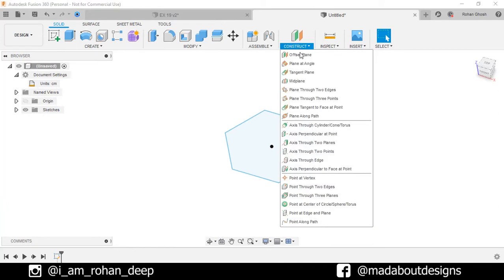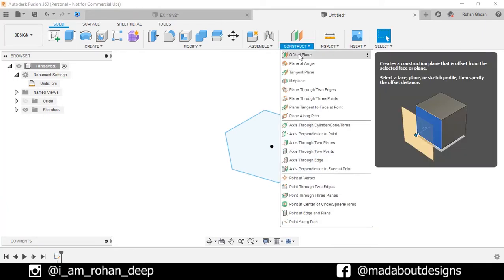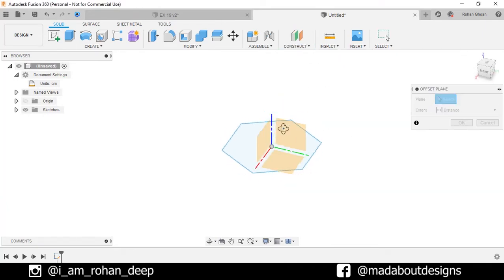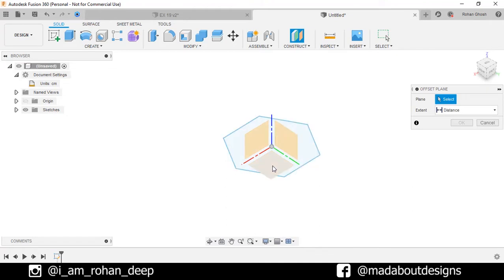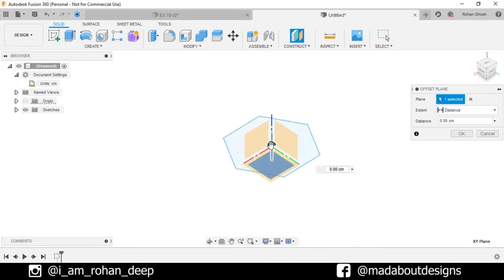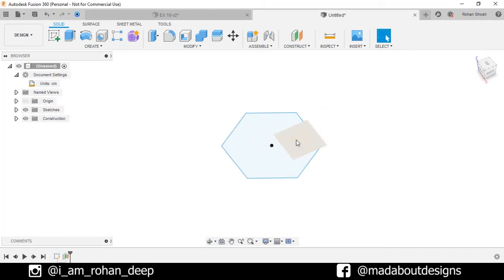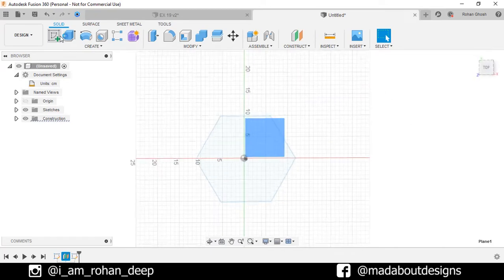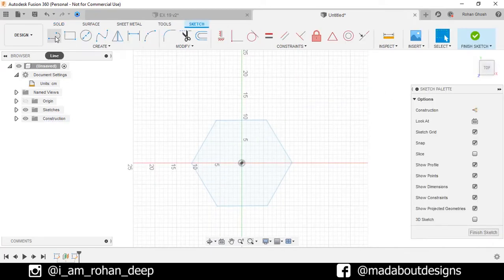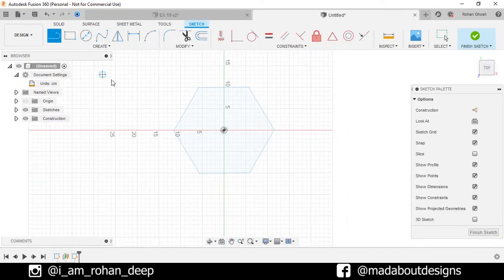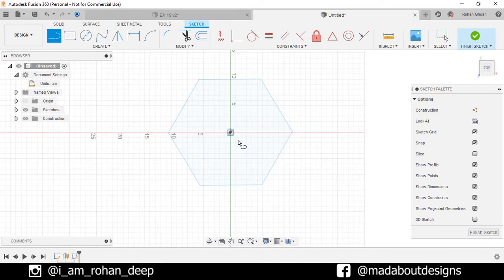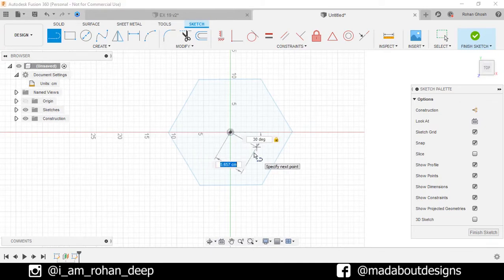Now under Construct, create a new offset plane. Select the top plane and drag it up to a distance of 4 cm. Select this plane and create a new sketch on it. Go to Line command, select the first point as the origin and draw a line at an angle of 30 degrees and length of 7.5 cm.